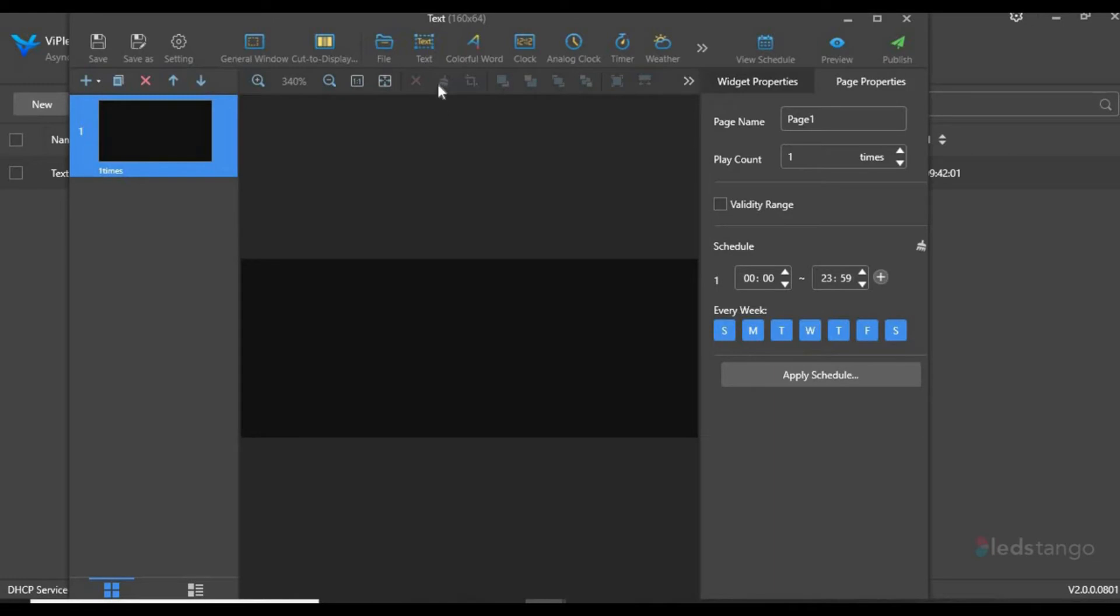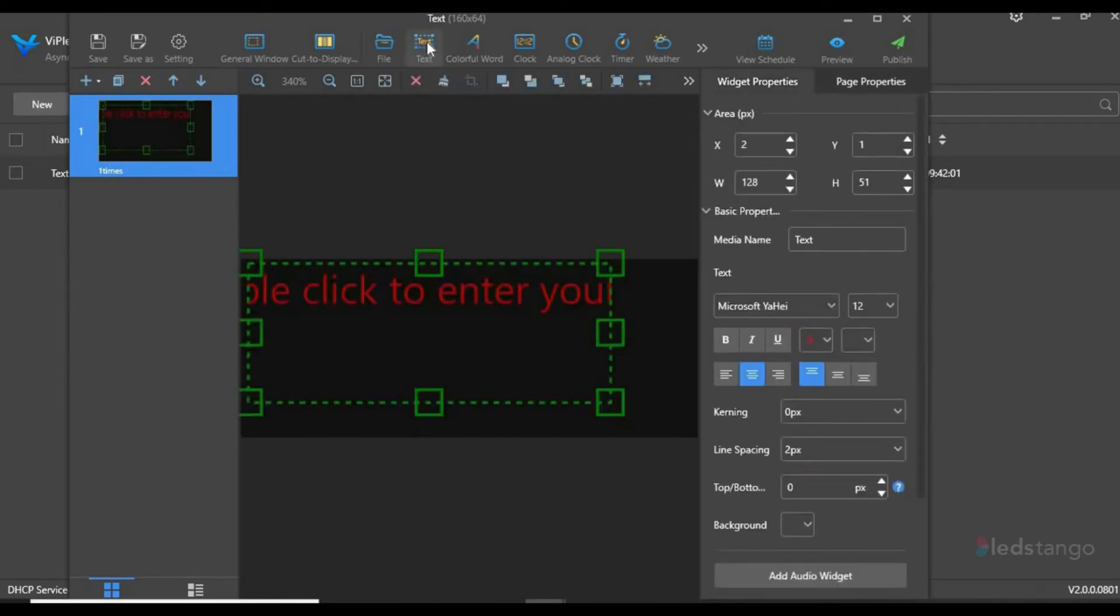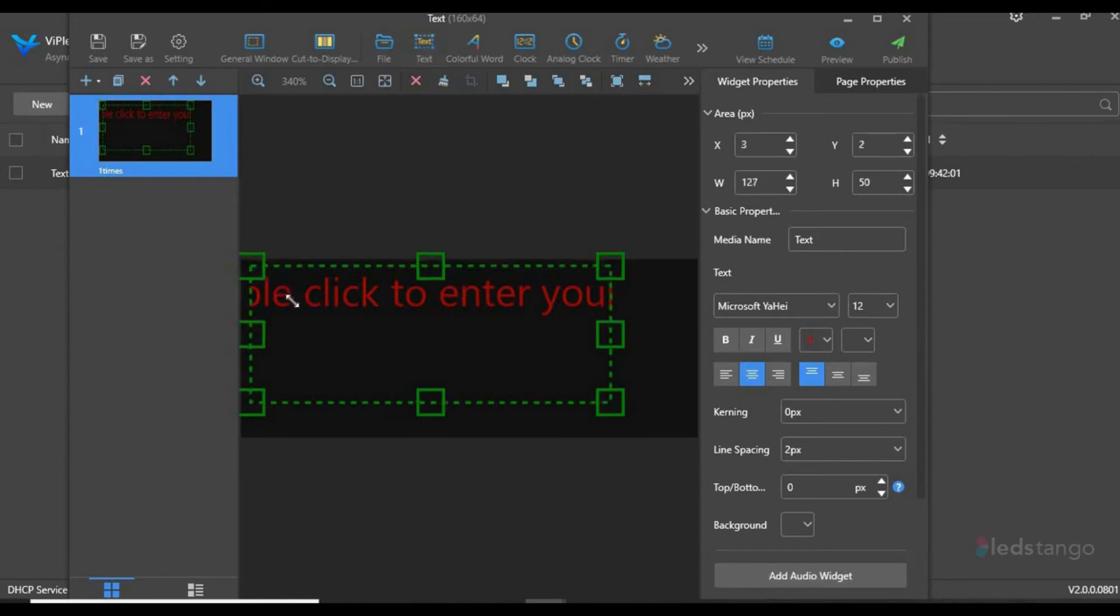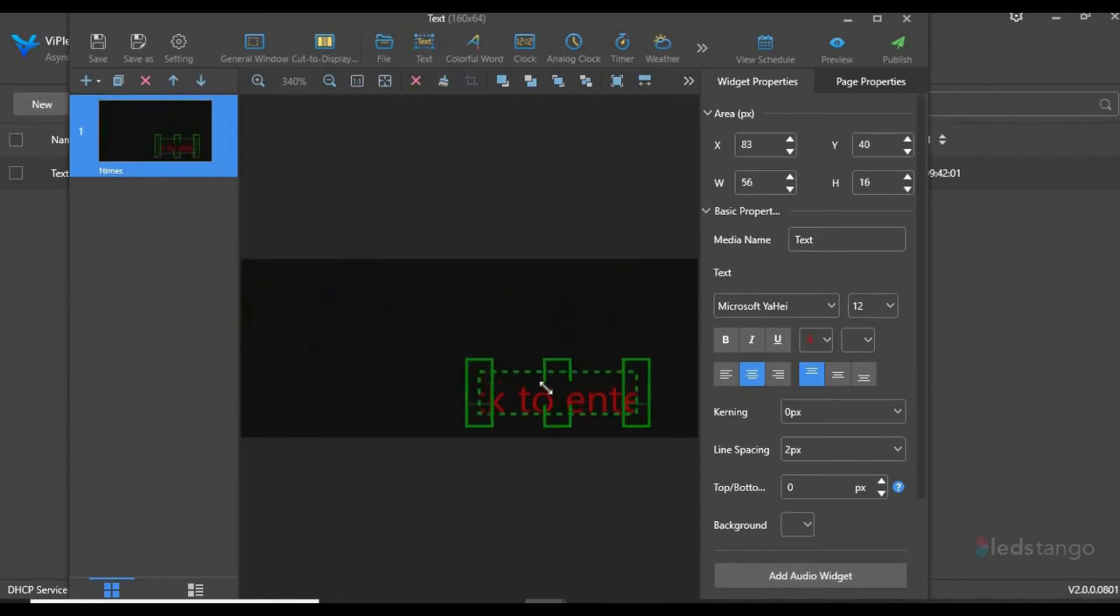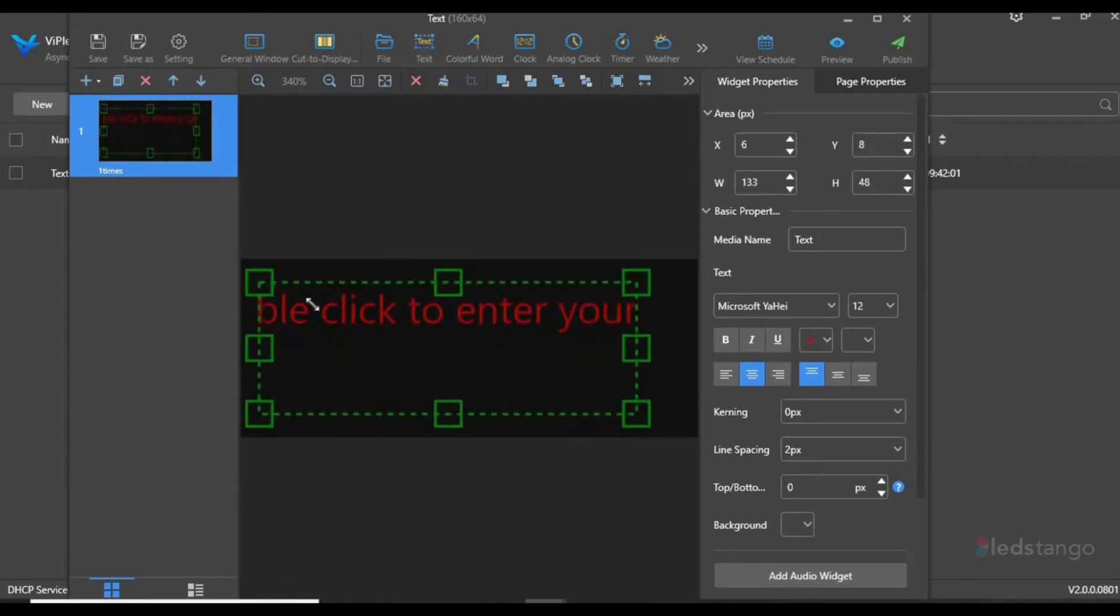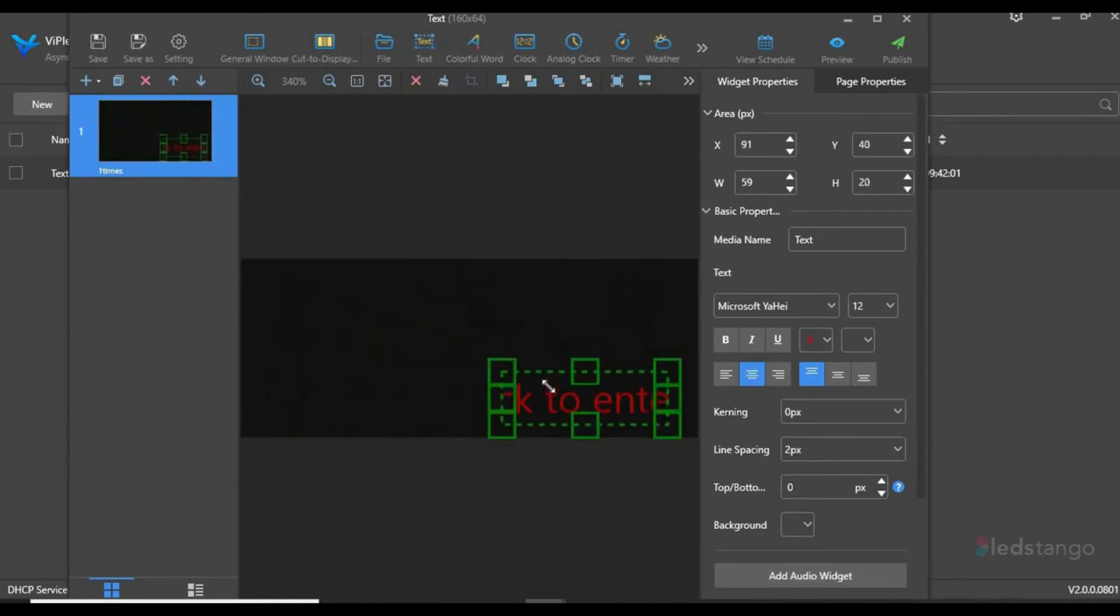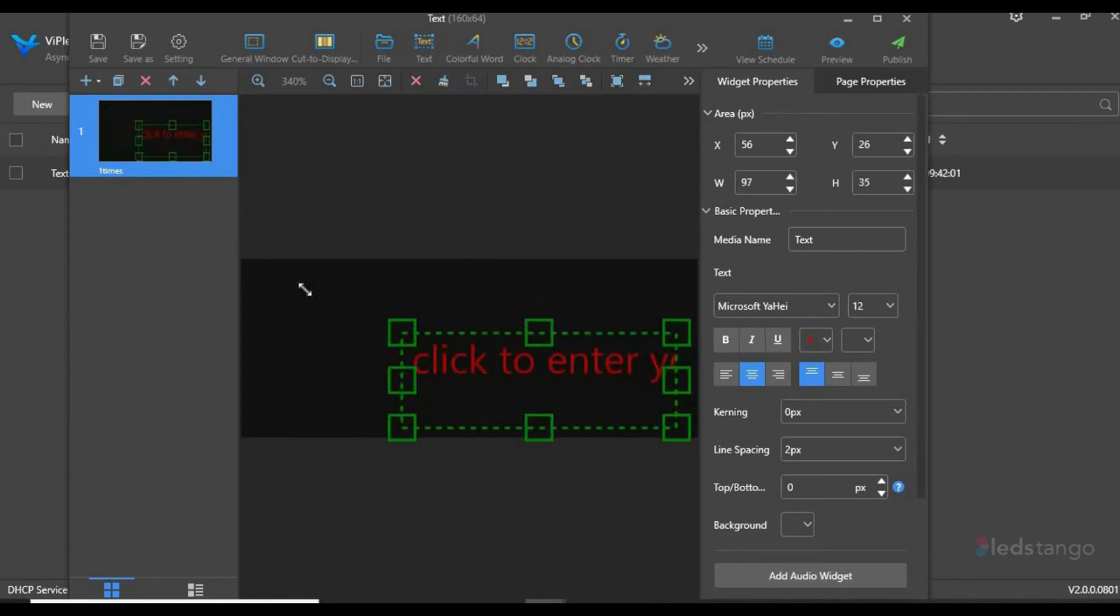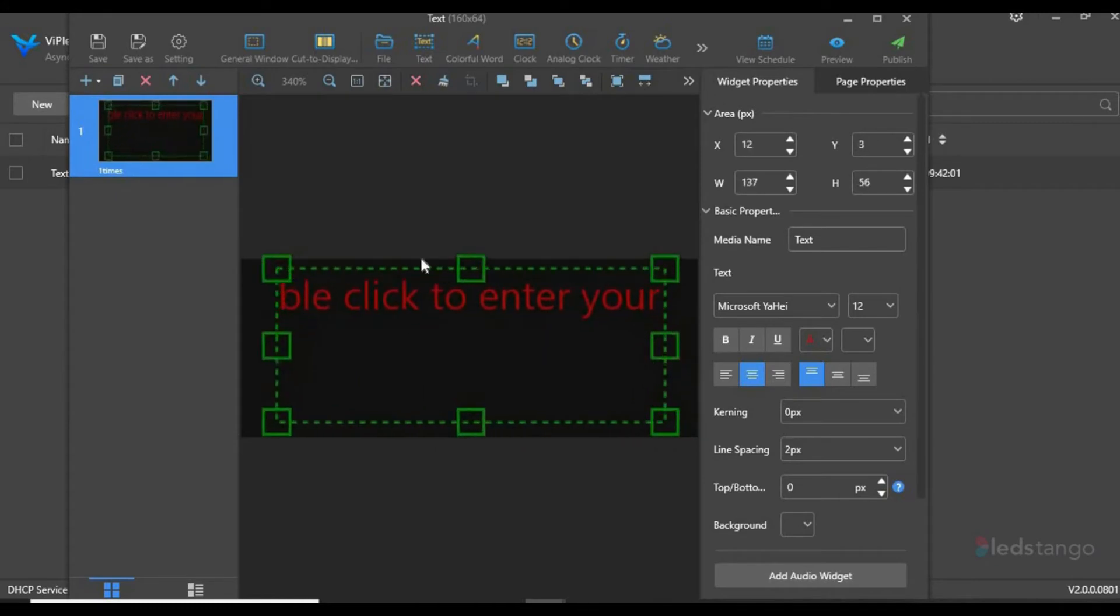Next, to insert text, click the text tool on the top. With your mouse, you could manually expand the text box, or if you want to fill it in, just click this tool to fill the entire screen.